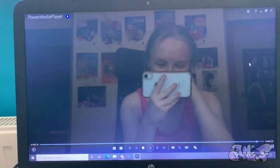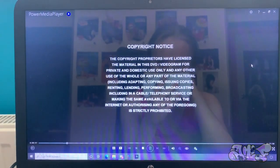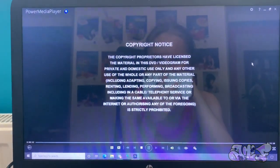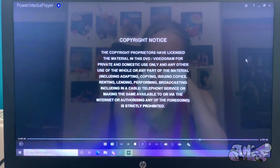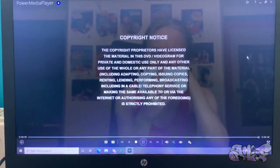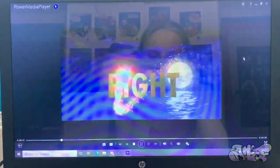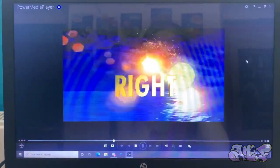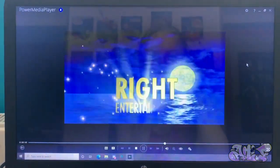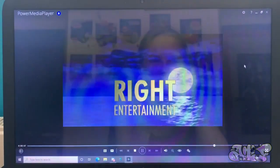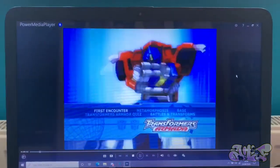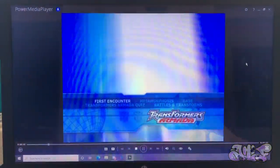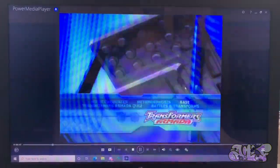And we have the Rise Entertainment logo after this copyright notice. What I want to know is, where's Left Entertainment? Left Entertainment! That was so bad.